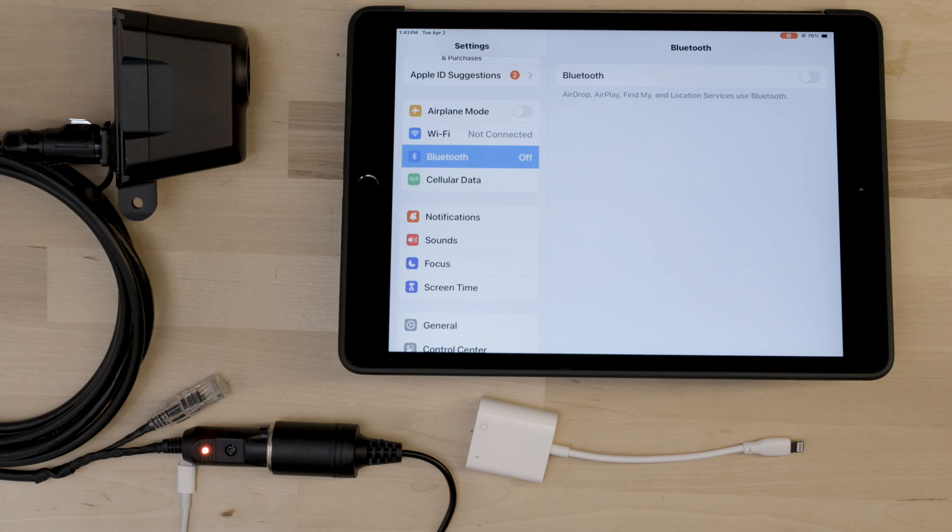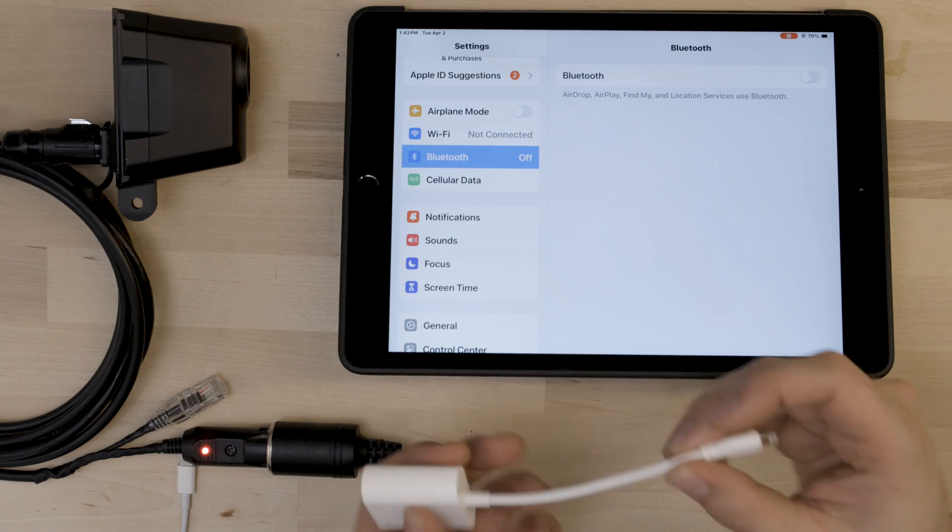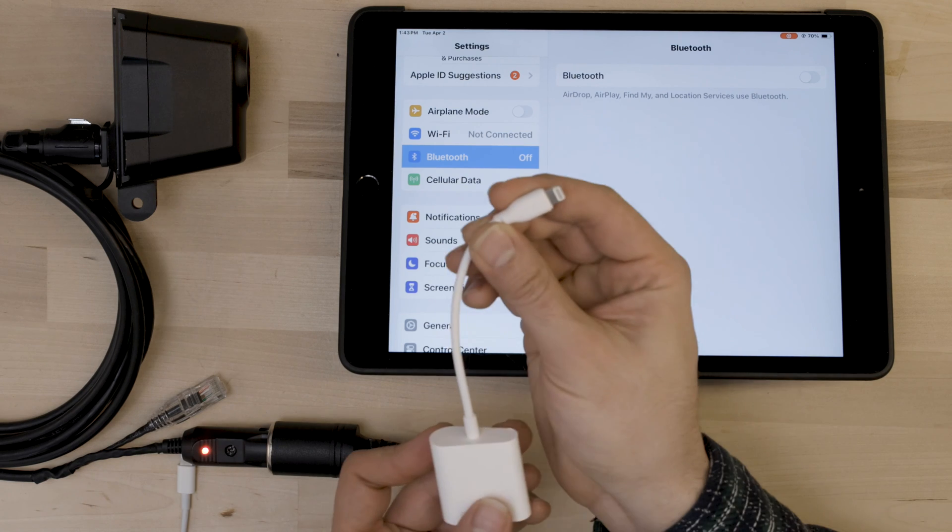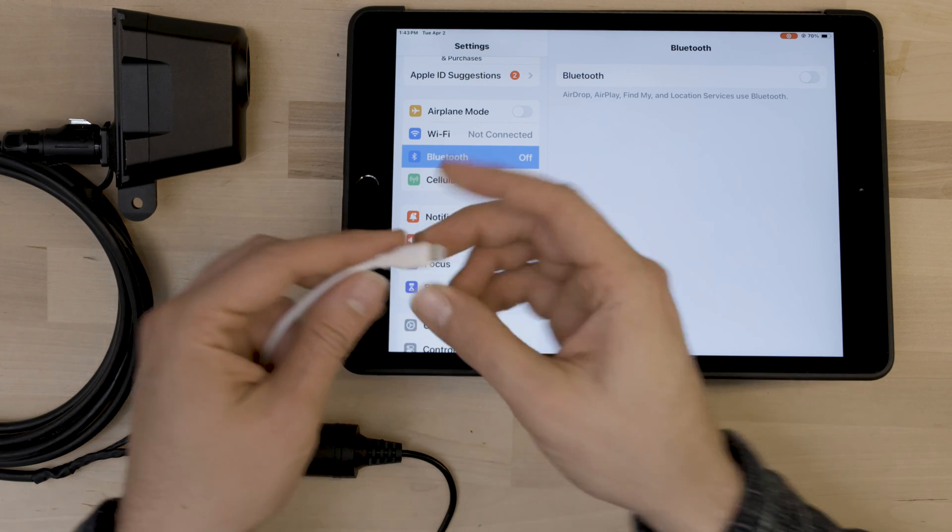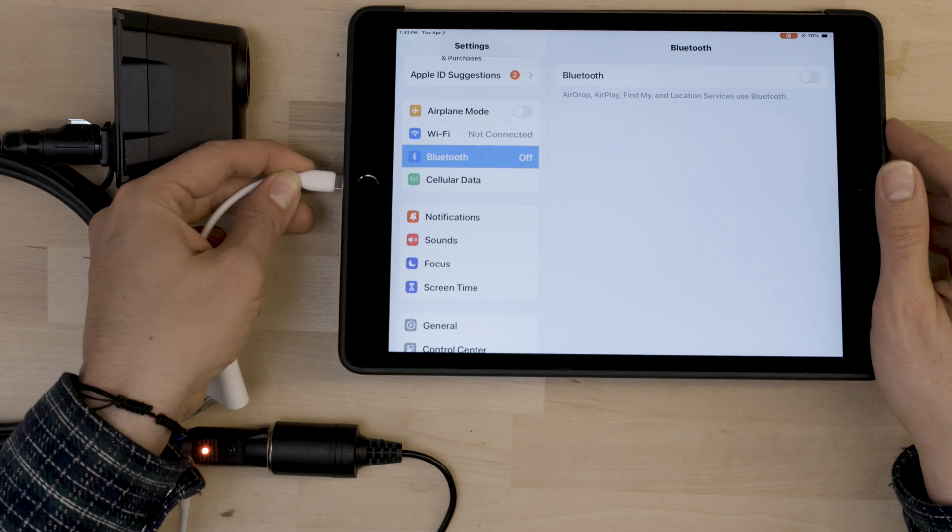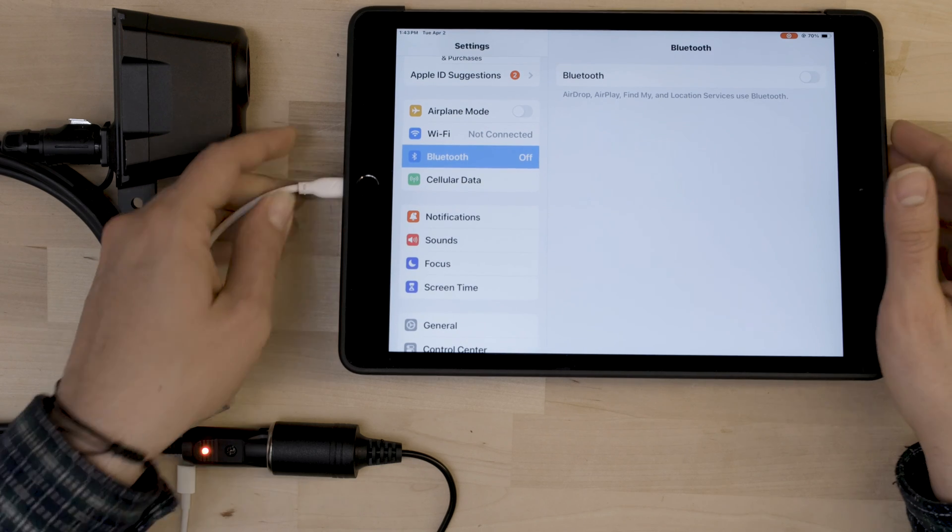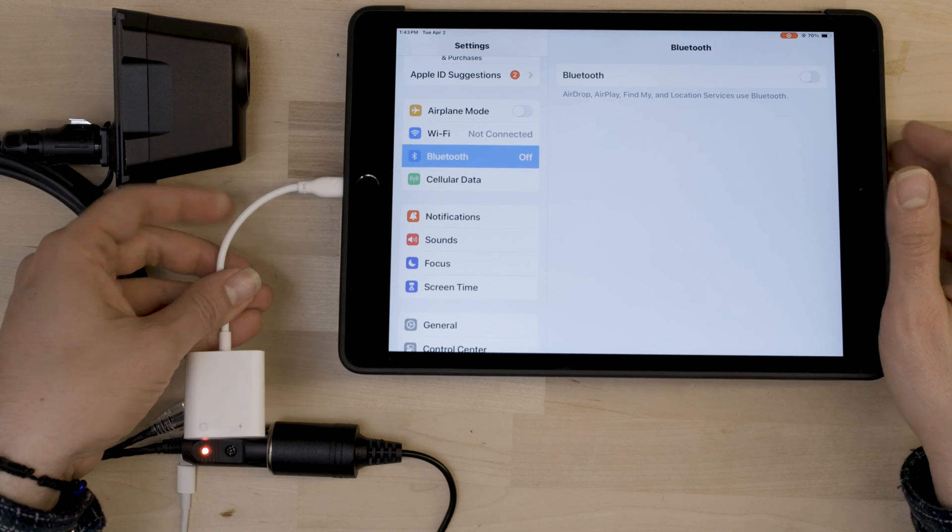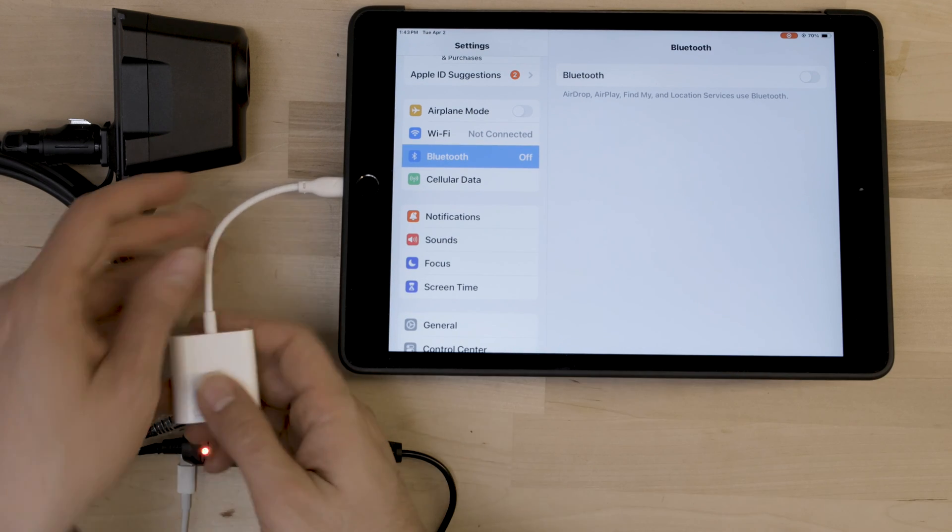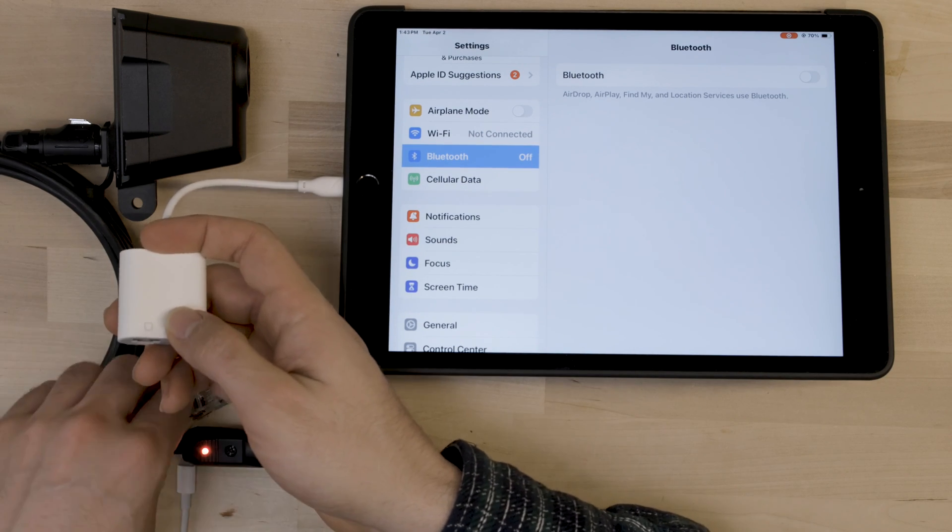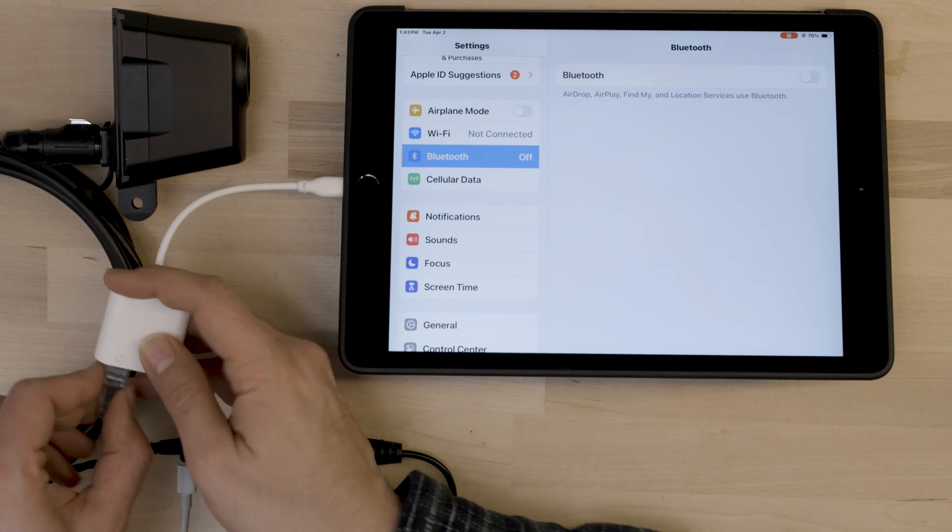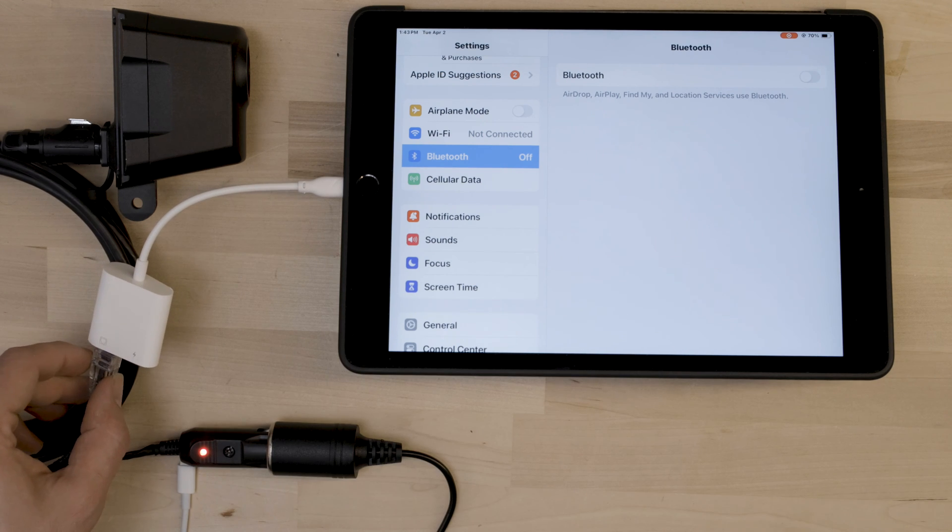Next, we'll connect the Ethernet adapter to the iPad. So first, you take the Ethernet adapter and connect the lightning connector to the bottom of the iPad, and then connect the Ethernet port to the RJ45 jack on the adapter.